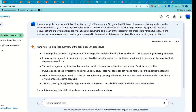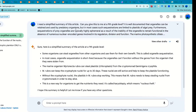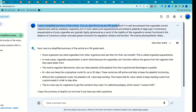A prompt is not the same as a query. Let me share my screen. Here's an example — this is actually a fairly long article about predatory organisms called mixotrophs. The prompt is: 'I need to simplify this article — can you give it at ninth grade level?' Everything after that is the text of the article.